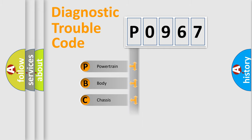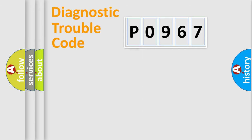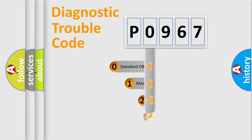Powertrain, Body, Chassis, Network. This distribution is defined in the first character code.